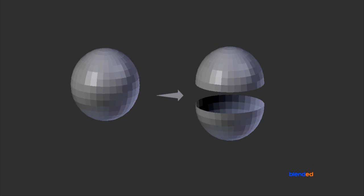In this video, you will learn how to separate objects in Blender. Blender version 2.78c is being used while creating this video.